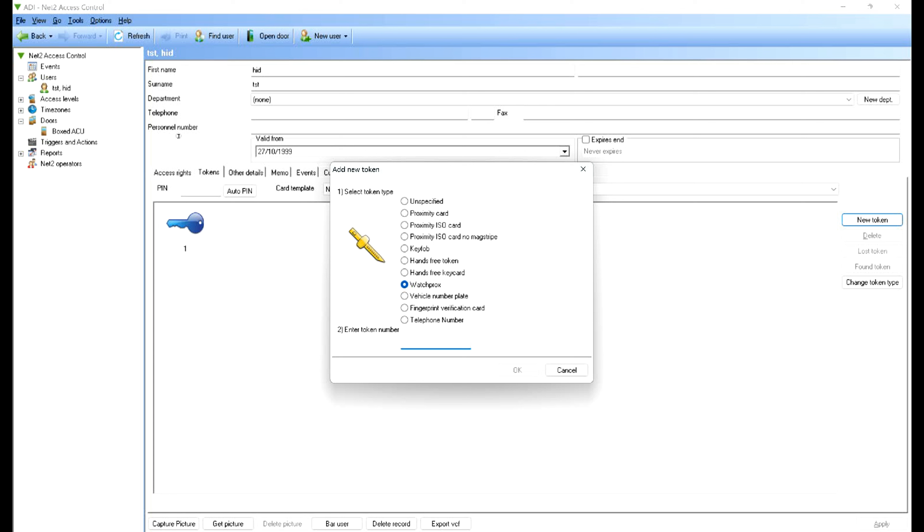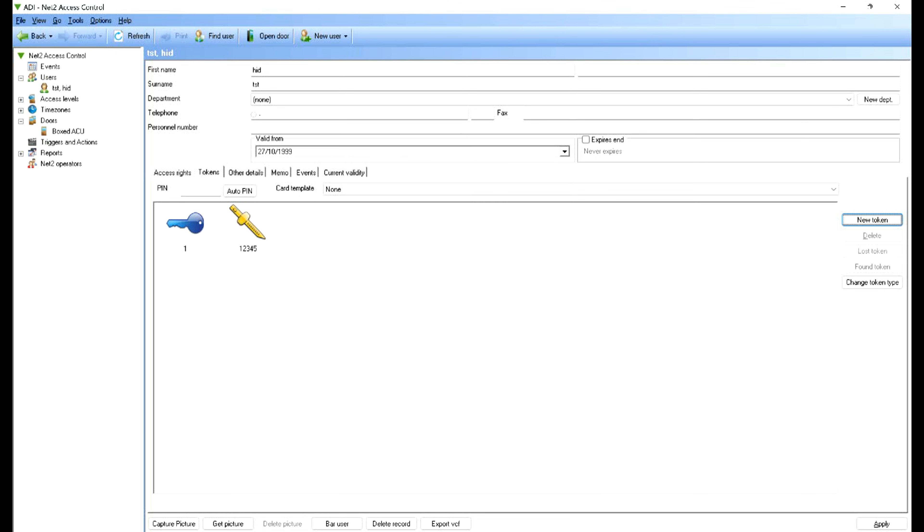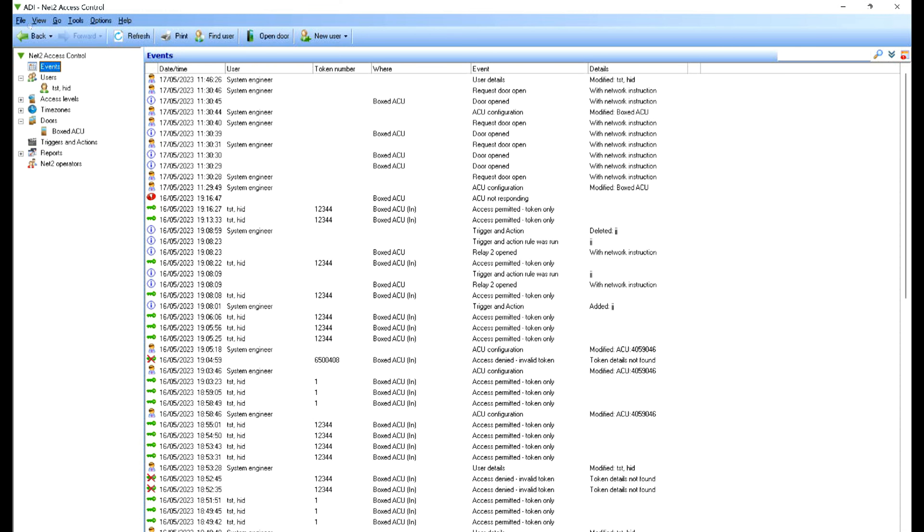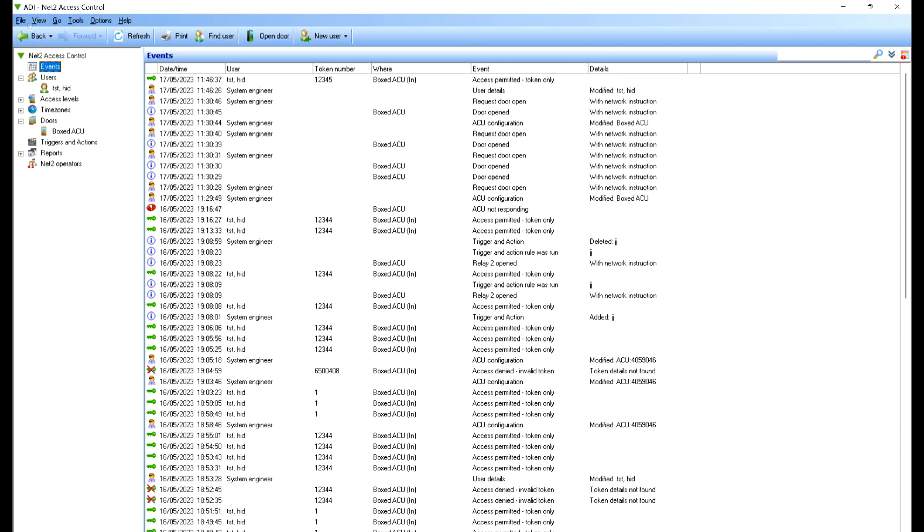Now what I'm going to do is add a new token. You can see here, watch, I need to type in the five-digit code, one two three four five for example, click OK, and then at the bottom there apply. That's gonna send the information through to the ACU.